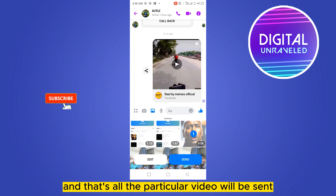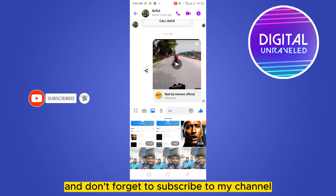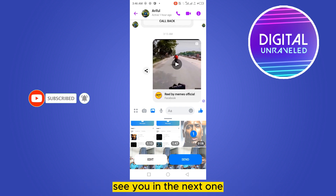If this tutorial helped you, like this video and don't forget to subscribe to my channel. See you in the next one!